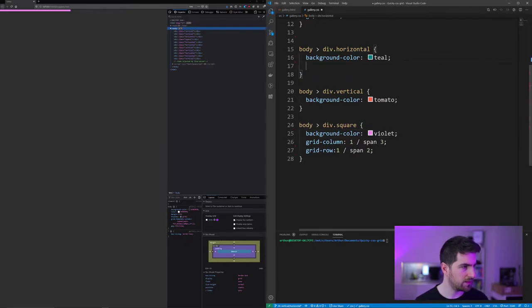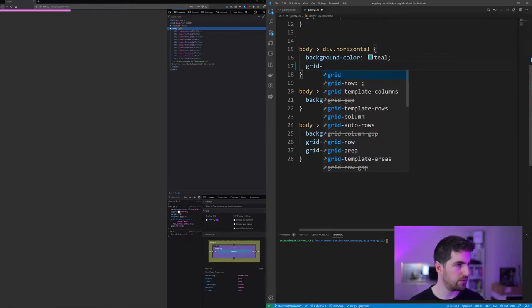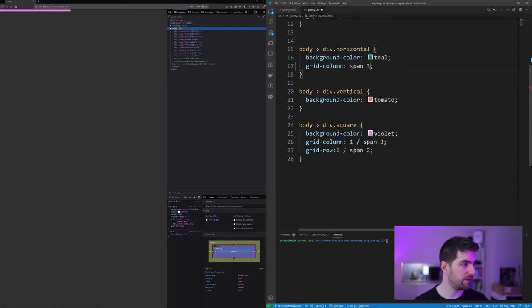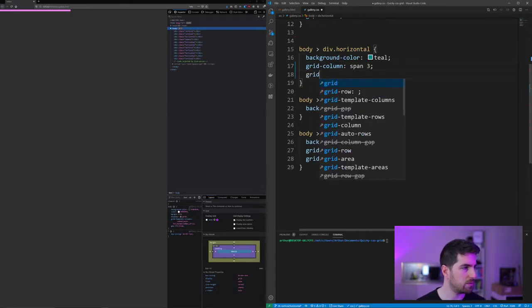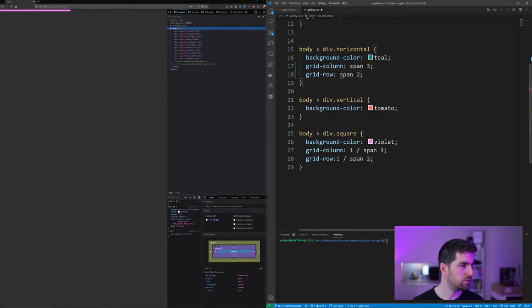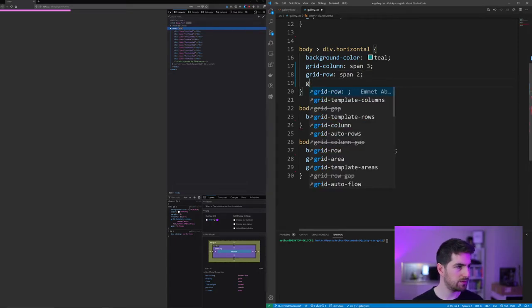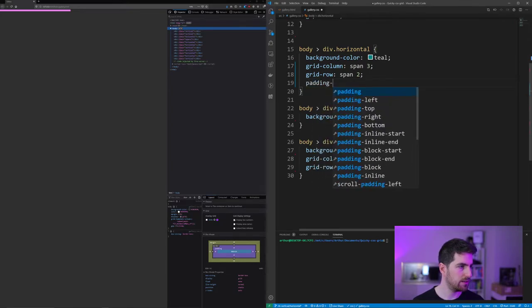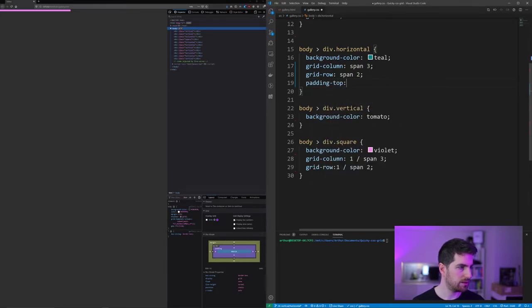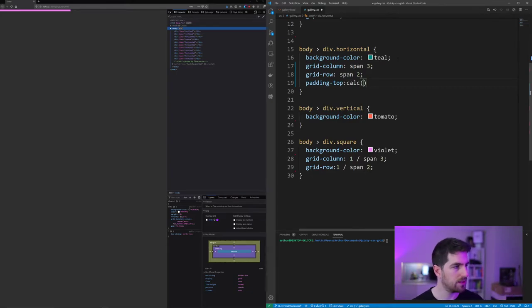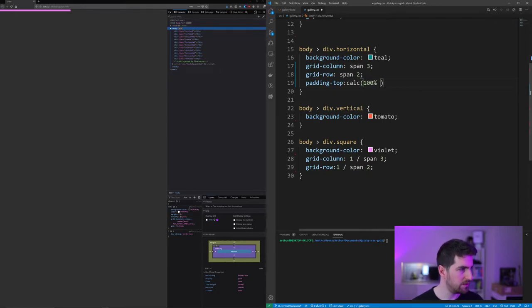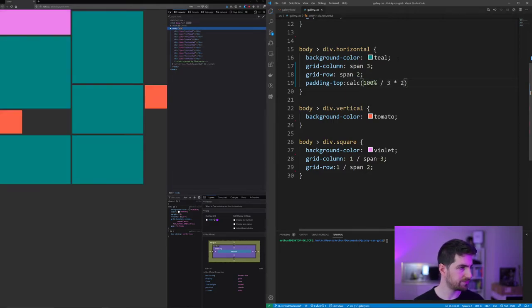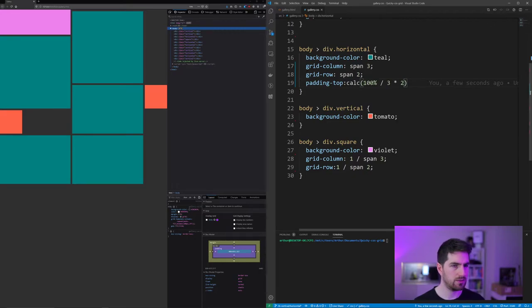But if we are going to go for our horizontal divs, we want it to span three columns and we want it to span two rows, and we are going to also give it a padding top of calc. This is one of the tricks if you want to keep aspect ratio. So it's gonna be hundred percent divided in this case by three multiplied by two, and you see that we do have our horizontal elements here.